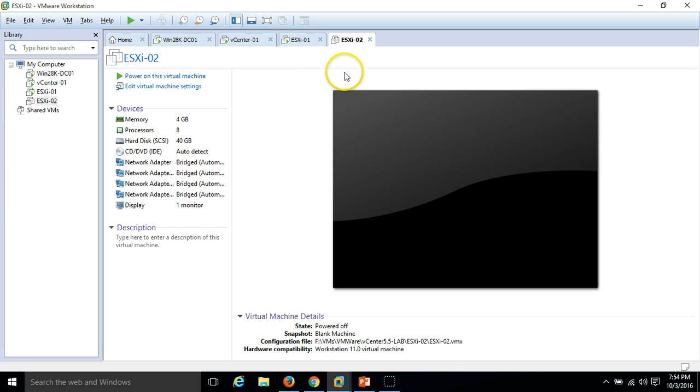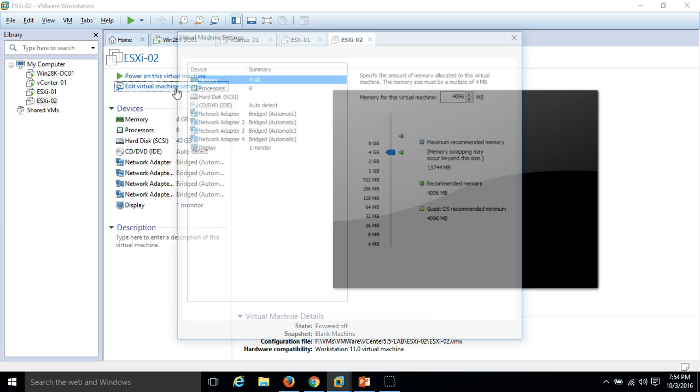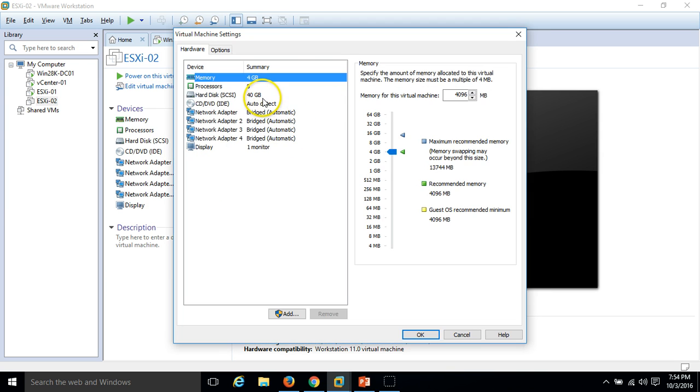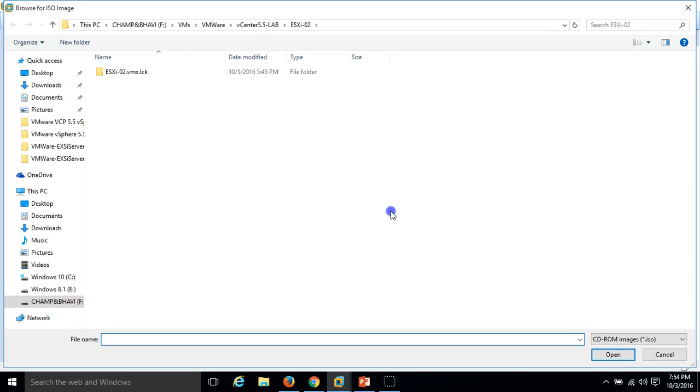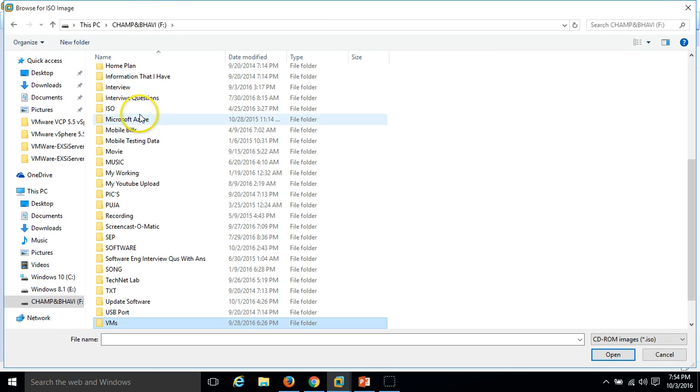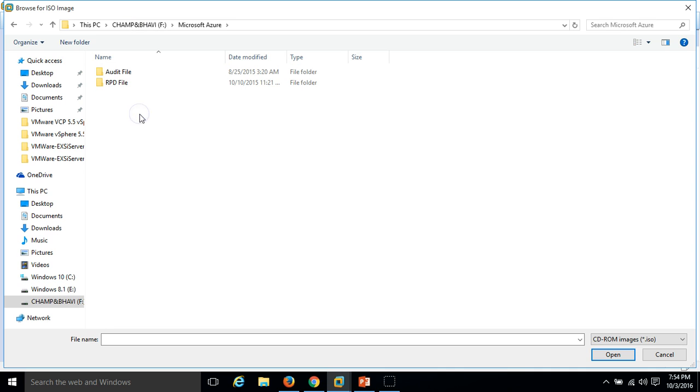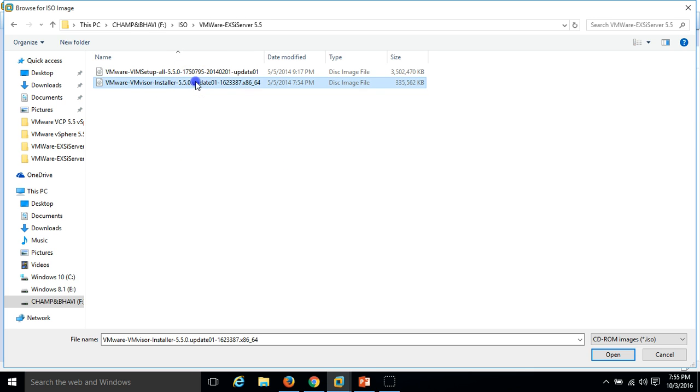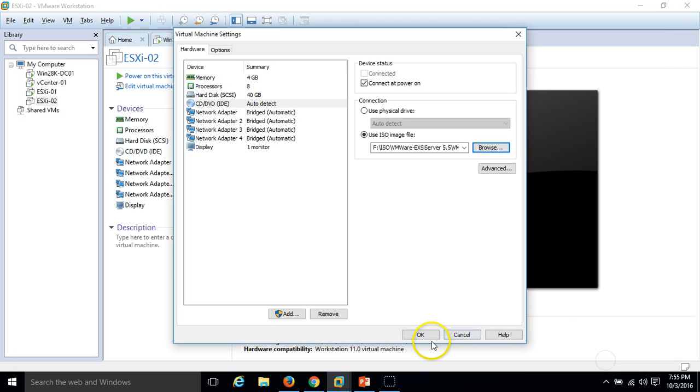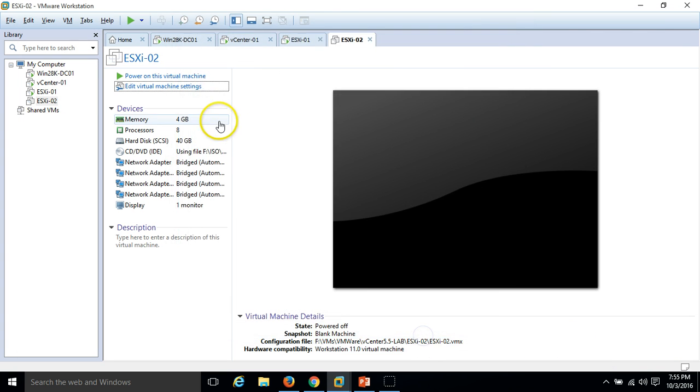Here is my ESX-02. I have not done anything right now, so I am going to click on edit and browse the installation media of ESXi 5.5. Under the ISO folder, I have VMware ESXi 5.5. I am mounting the installation media here and just powering on the server.